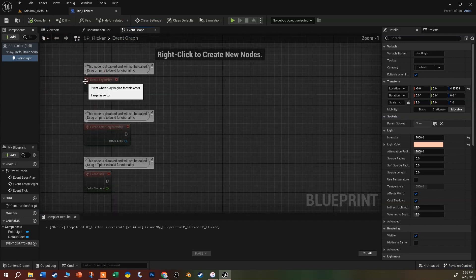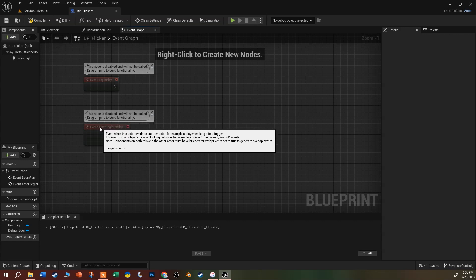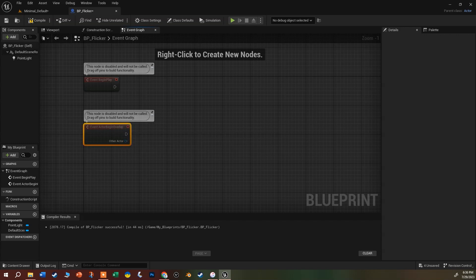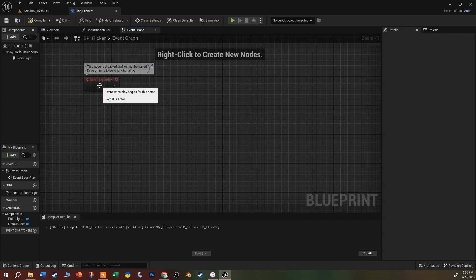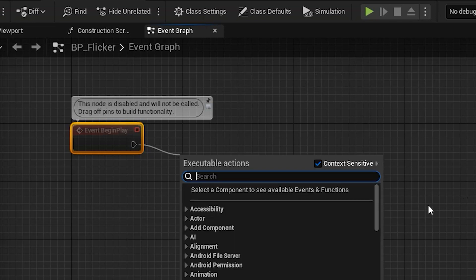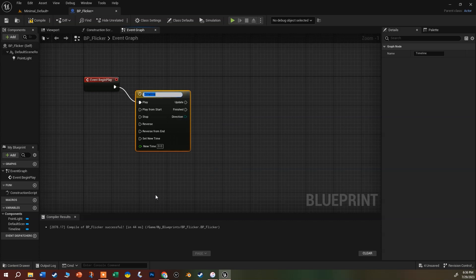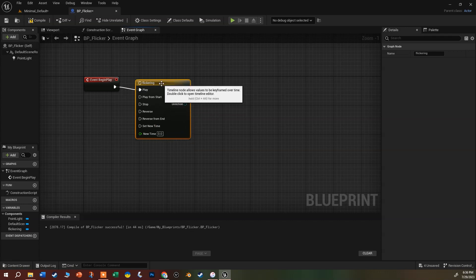The Event Graph is where events happen. It gives you three by default. Event Tick checks every frame of the game - let's get rid of that one. Begin Overlap fires when an actor or character overlaps something - we don't need that right now. We are going to use Event Begin Play. Drag off the execute pin and type 'timeline' - you'll see Add Timeline at the bottom. A timeline is basically a little graph of value changes over time. We're going to call this 'flickering' and double-click to open it.